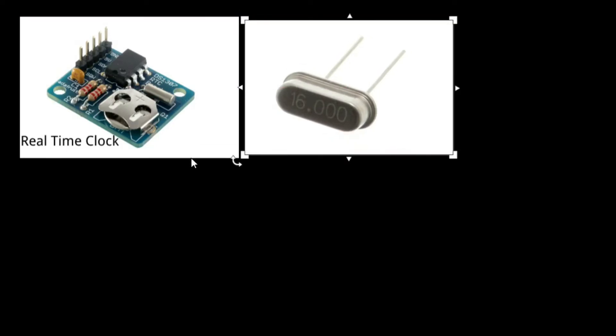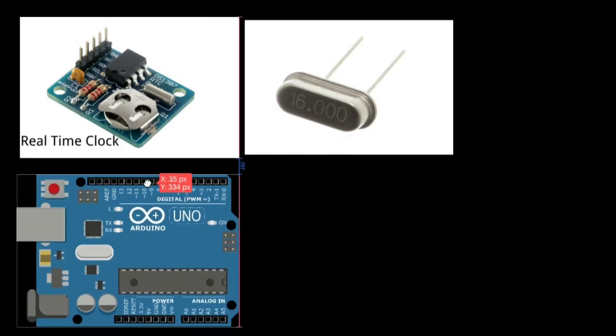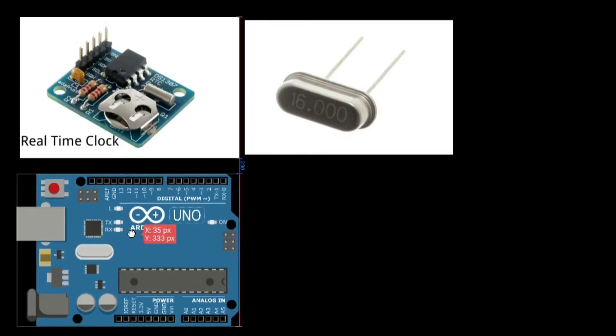A real-time clock is often used in microcontroller-based projects. In this tutorial, I'll be showing you how to use the DS1307 real-time clock with the Arduino Uno.